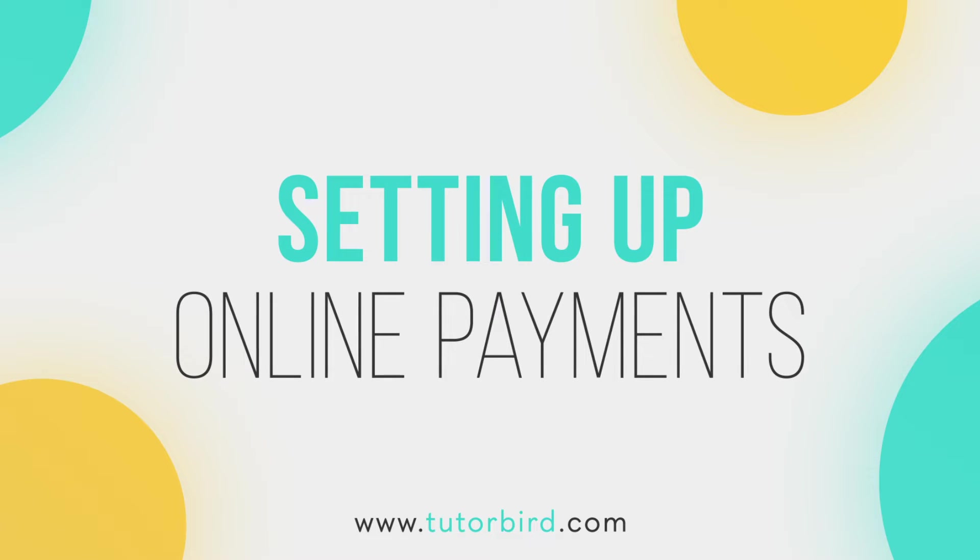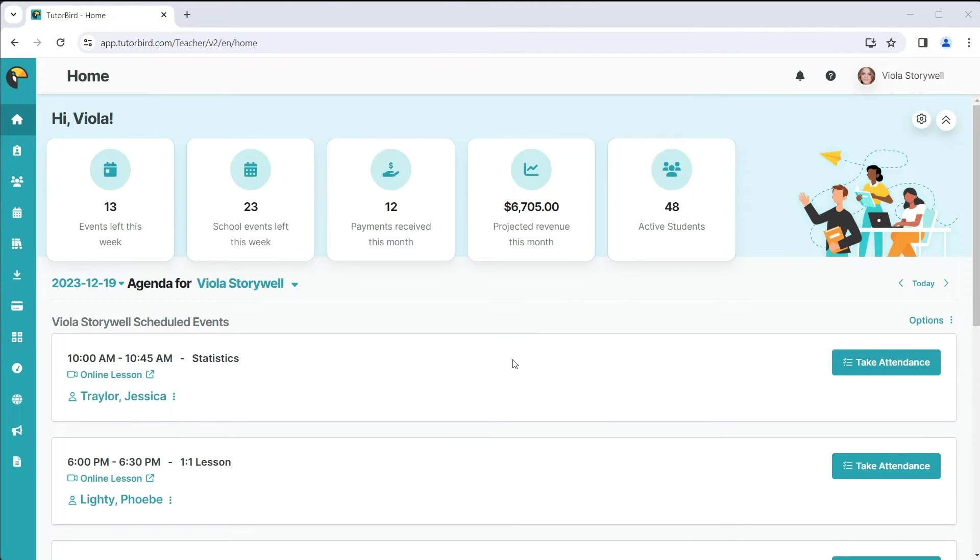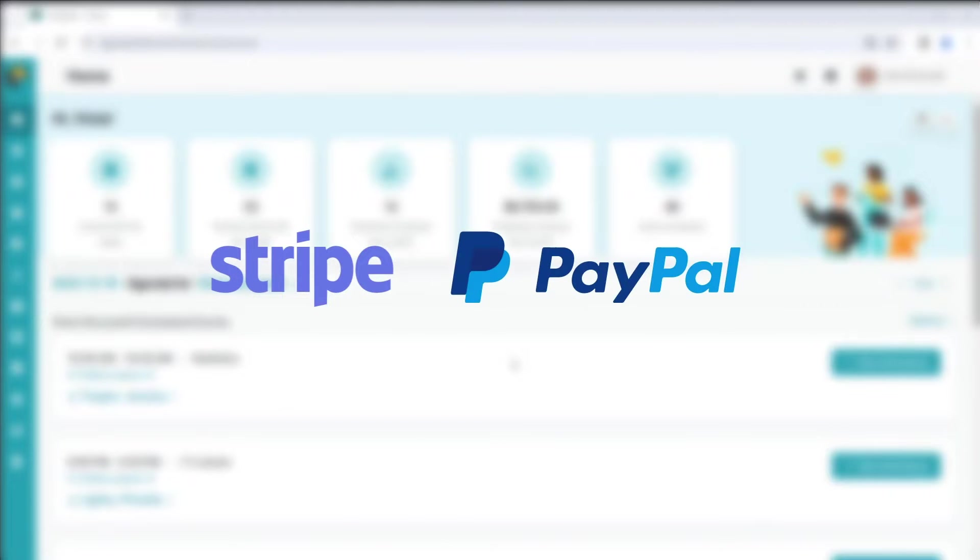TutorBird makes it super easy to get paid by allowing your families to pay online. To get started with online payments, you should start by creating an account with either Stripe, PayPal, or PayPal Pro. These are the payment processors that are available to integrate with TutorBird.